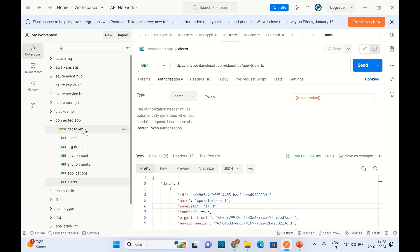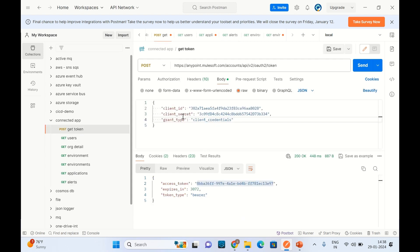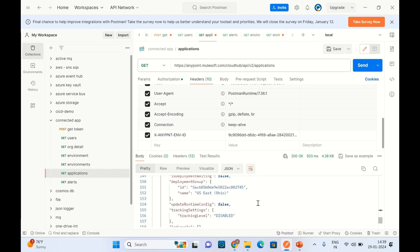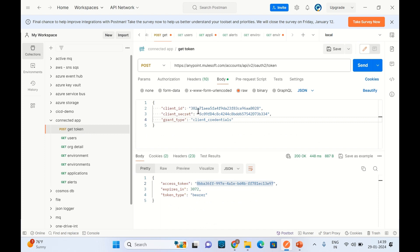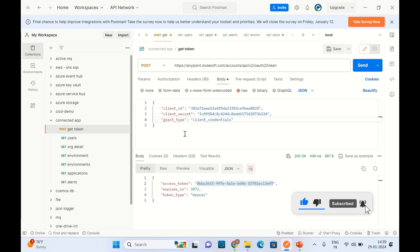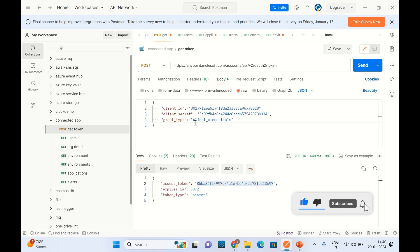We are retrieving the token using the client ID and client secret of the ConnectedApp and passing the appropriate grant type to first get the access token, then passing that access token to retrieve data from Anypoint platform. Similarly, we can use the client ID, client secret, or access token directly to deploy applications using a CI/CD pipeline — I will show that in a separate demo in the future. I showed you how to use a ConnectedApp to retrieve data from Anypoint platform without passing sensitive credentials.